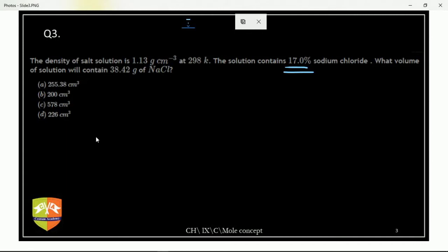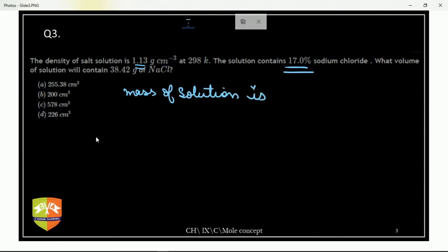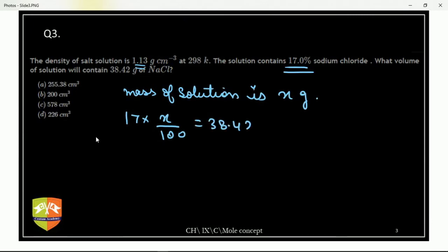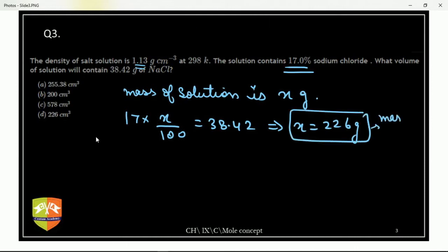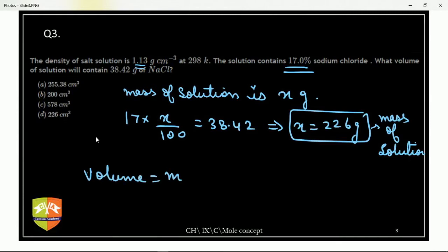How to do this question: density is given. The solution is 17% sodium chloride. Let the mass of solution be X grams. Then 17% of X grams equals 38.42 grams — solving gives X = 226 grams. This is the mass of solution. Once you have the mass of solution, volume equals mass divided by density.